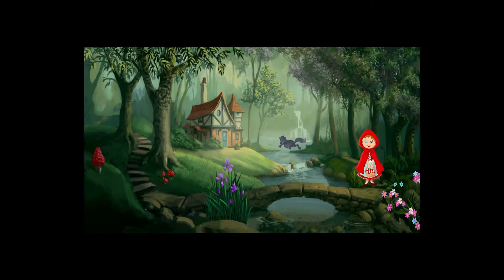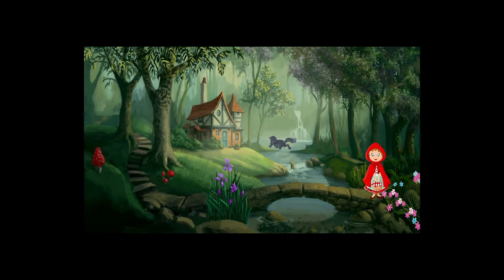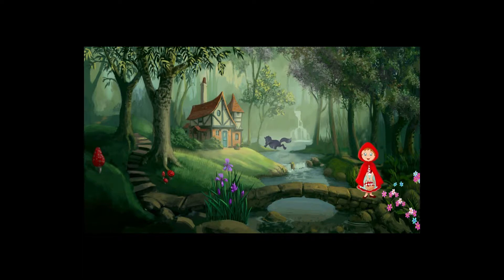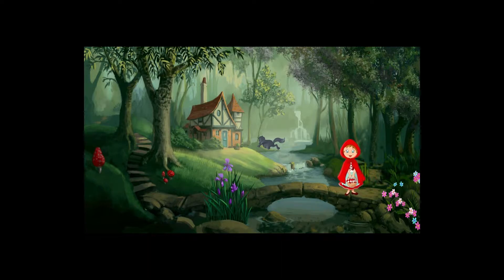The wolf ran as fast as he could, taking the shortest path, while the little girl took a roundabout way, entertaining herself by gathering nuts, running after butterflies, and gathering bouquets of little flowers.